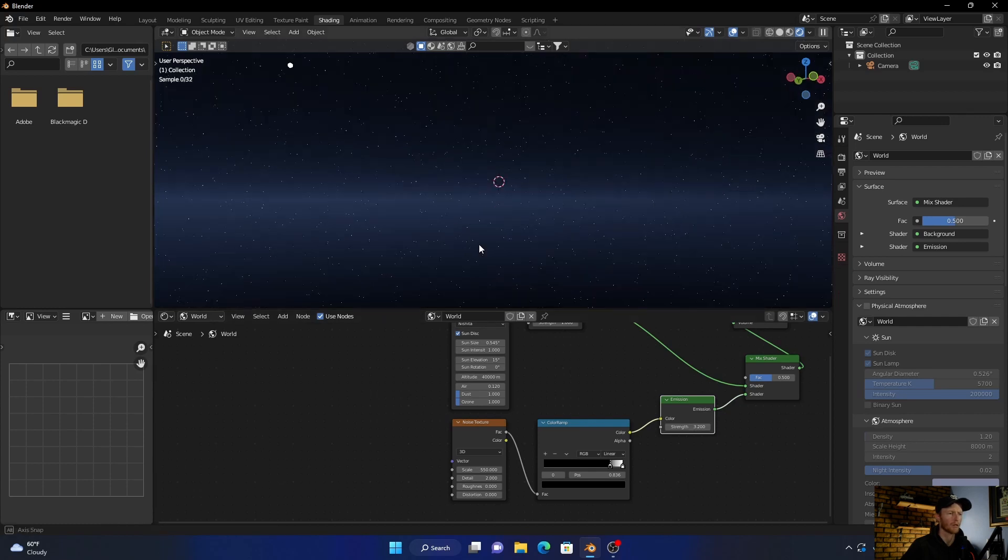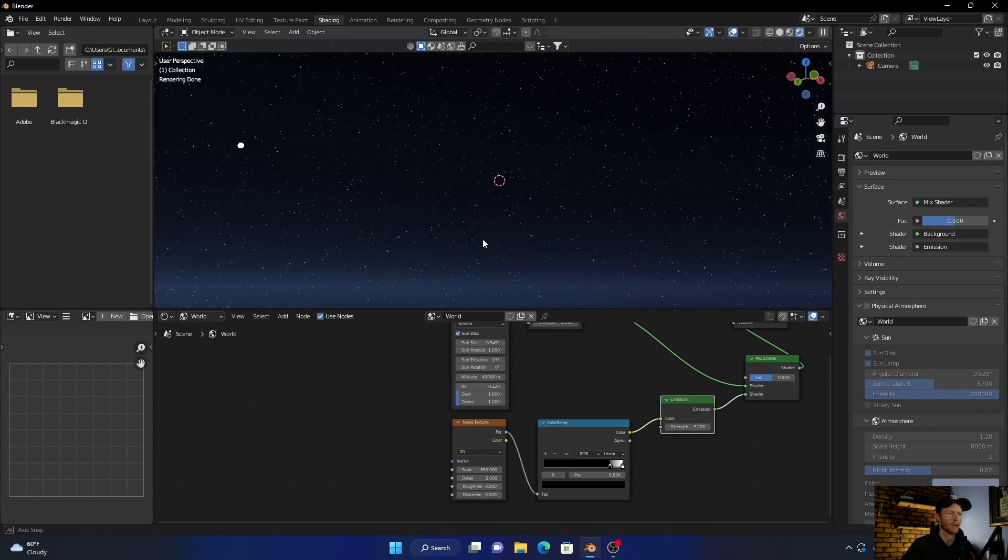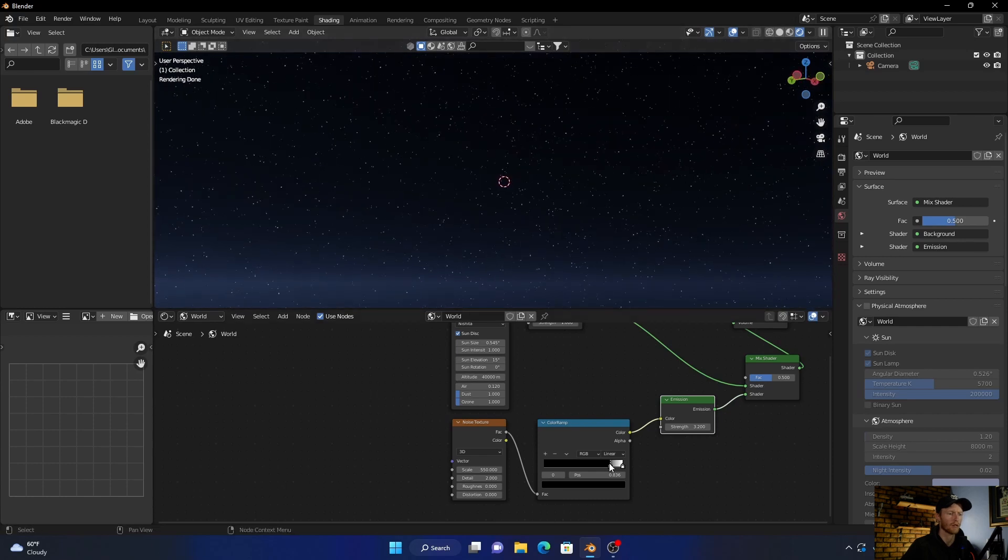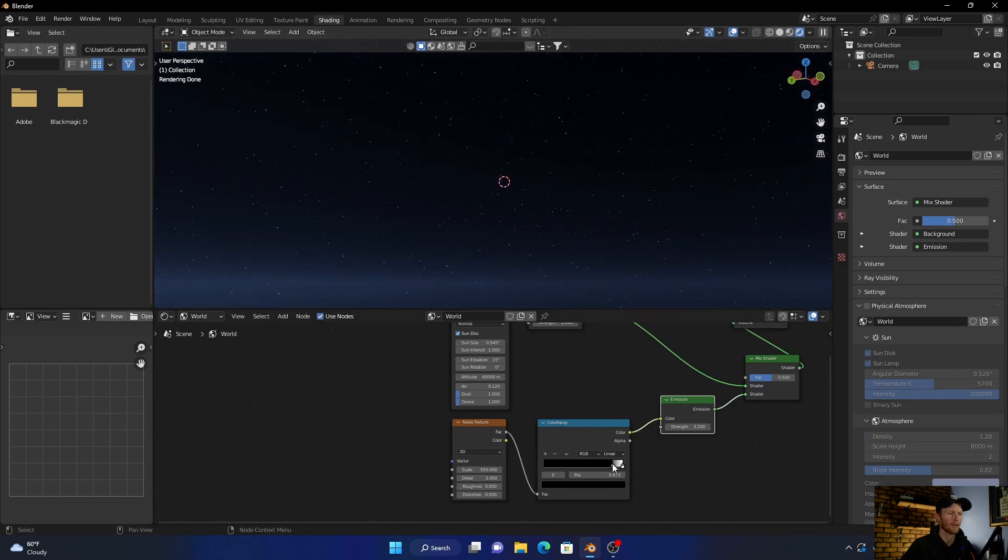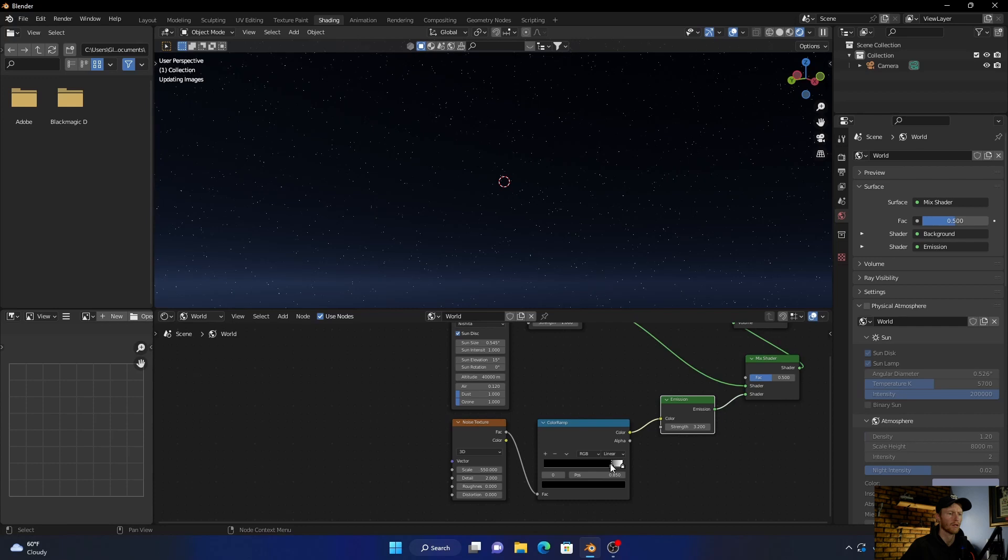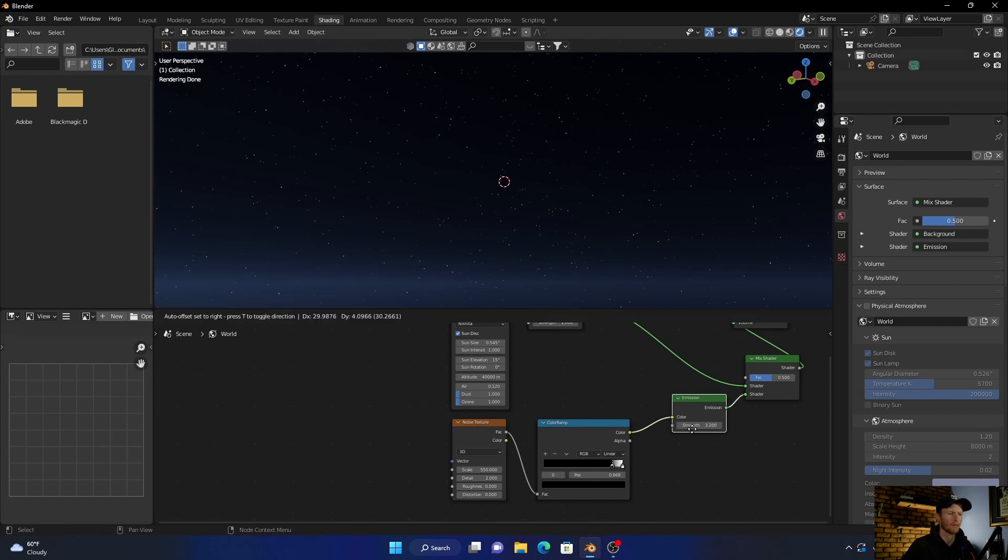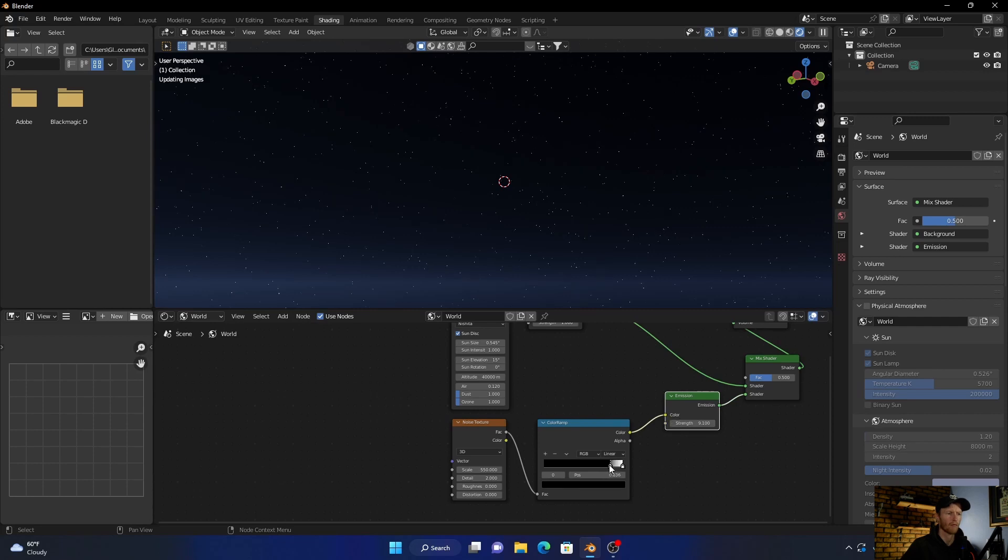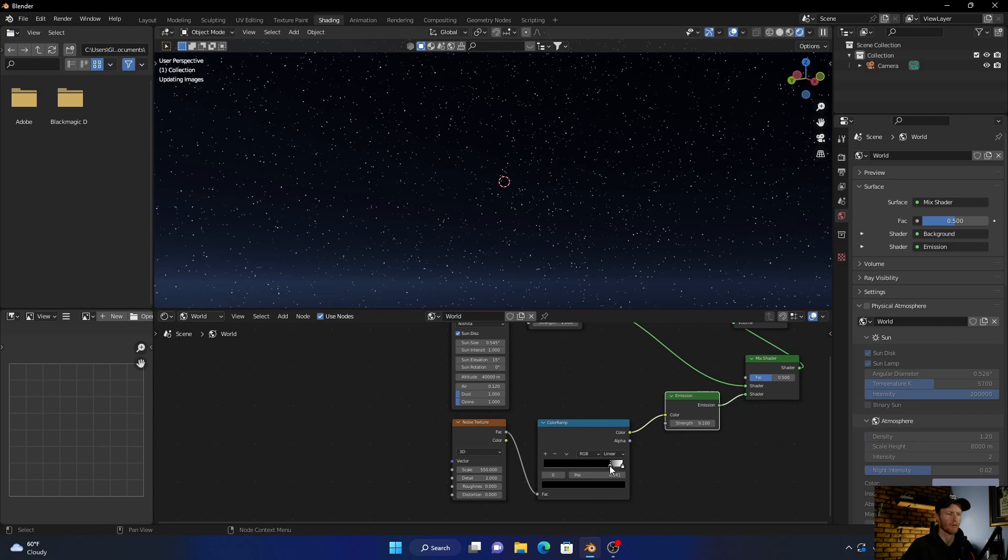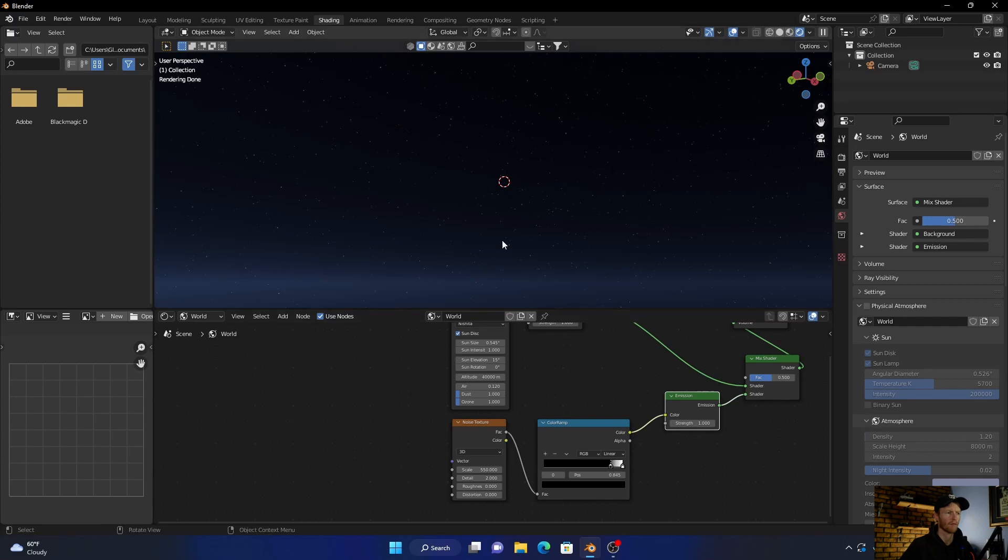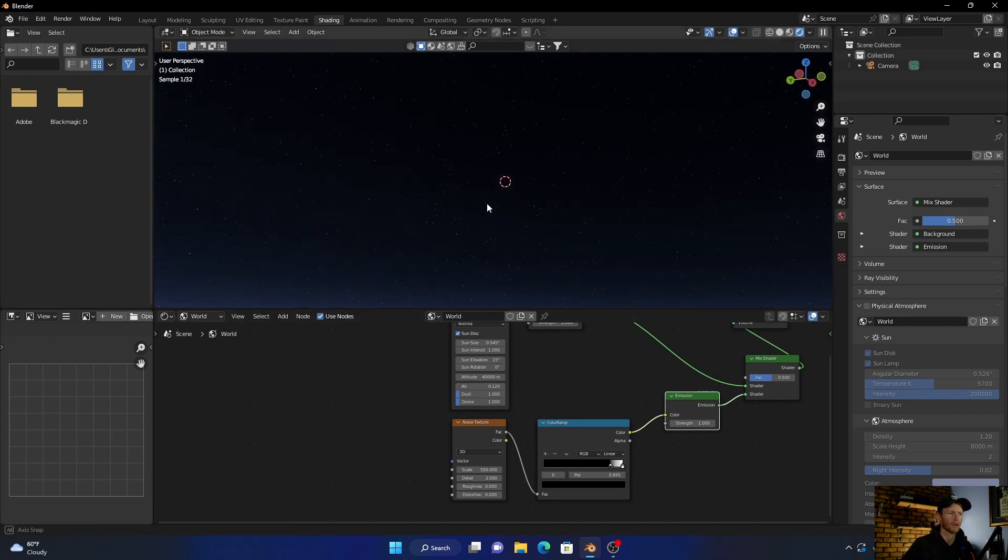You can obviously then change how many stars and you can just play around until you find something that you like. But I think that looks nice.